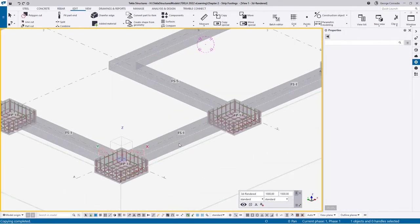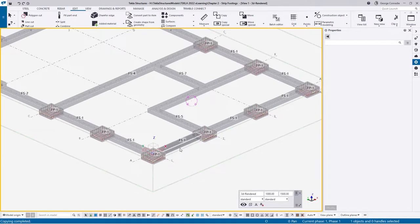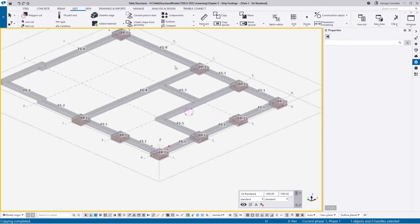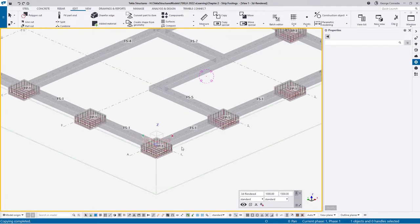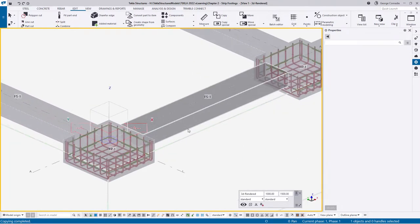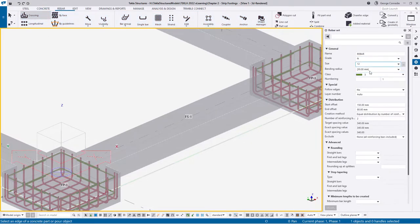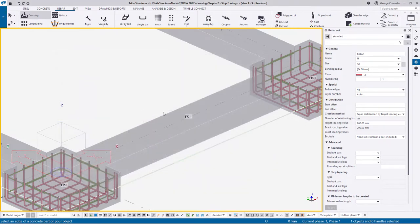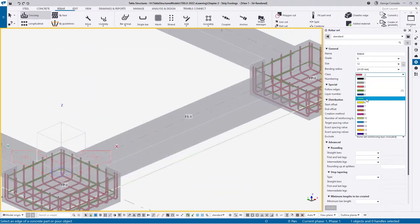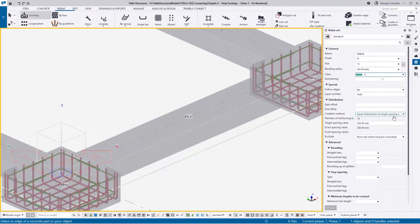With the strip footing we can start at strip footing one. I want to reinforce this one and make use of the copy-to-object function to reinforce the majority of the others. Let's go to rebar, go to our crossing bar, and load my default settings. We are dealing with a 12 millimeter tie; I'll change the class to five and use a target spacing of 300.